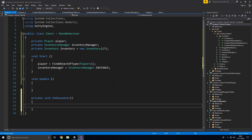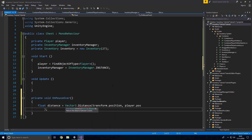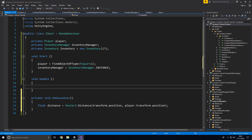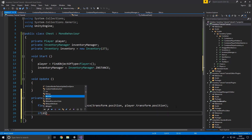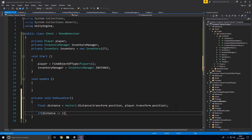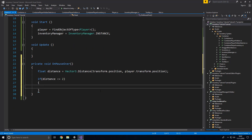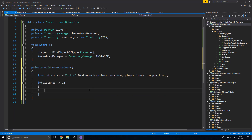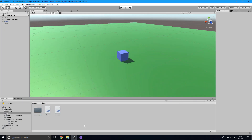Down here we need an OnMouseOver method. Inside it: float distance = Vector3.Distance(transform.position, player.transform.position). If distance is less than or equal to 2, we go ahead and open the inventory. Now that we have this we're going to need to make the prefab for the chest inventory.